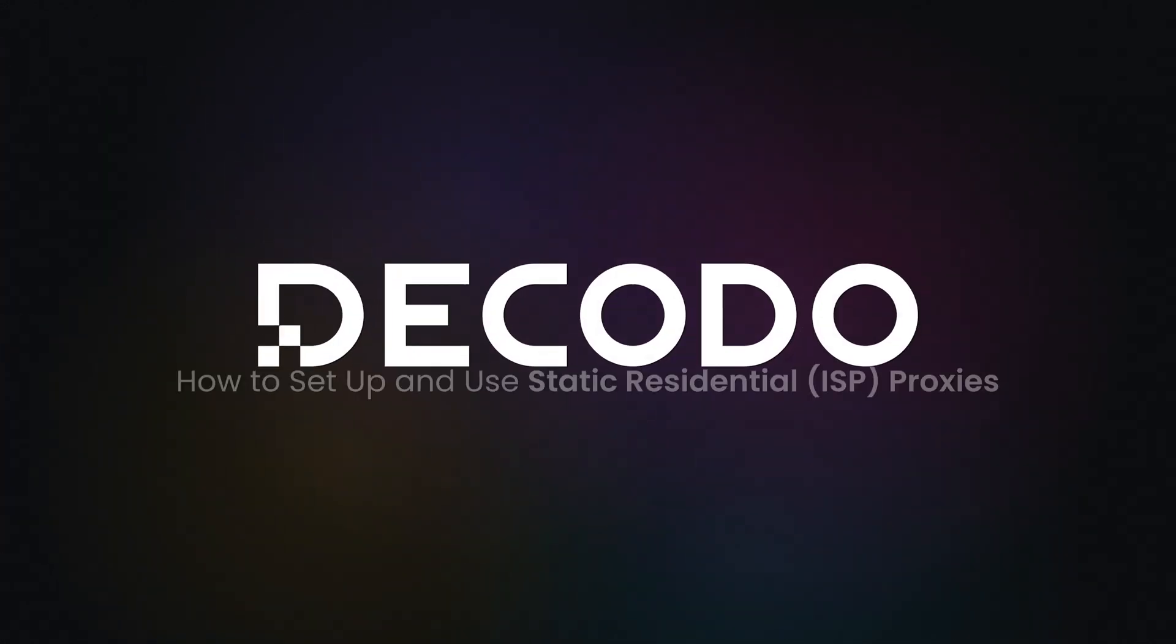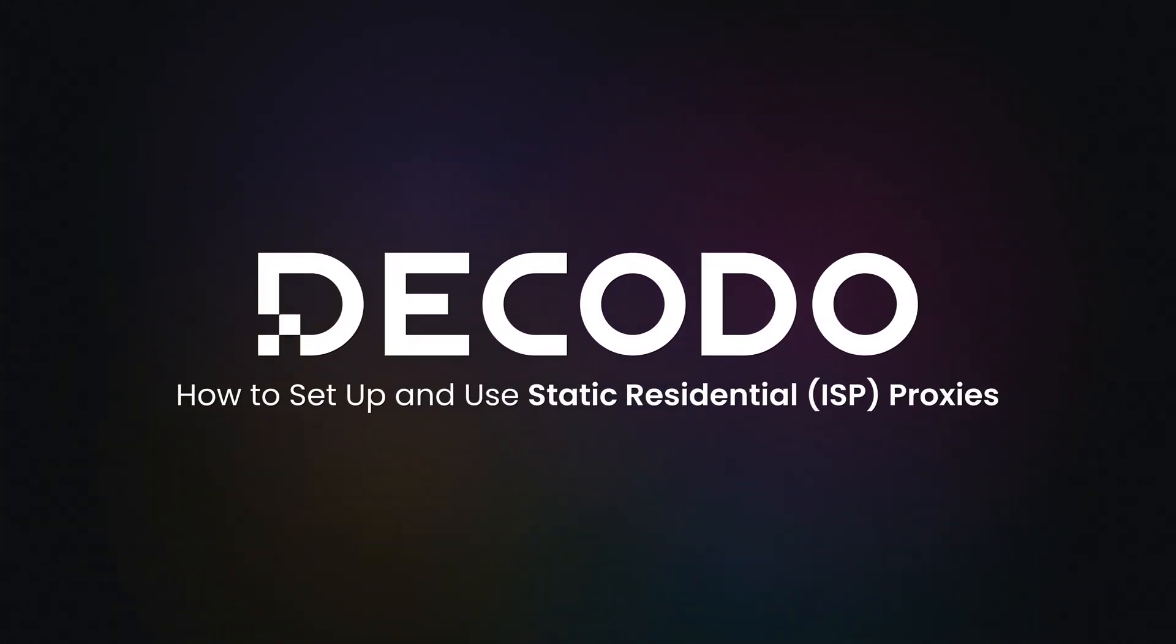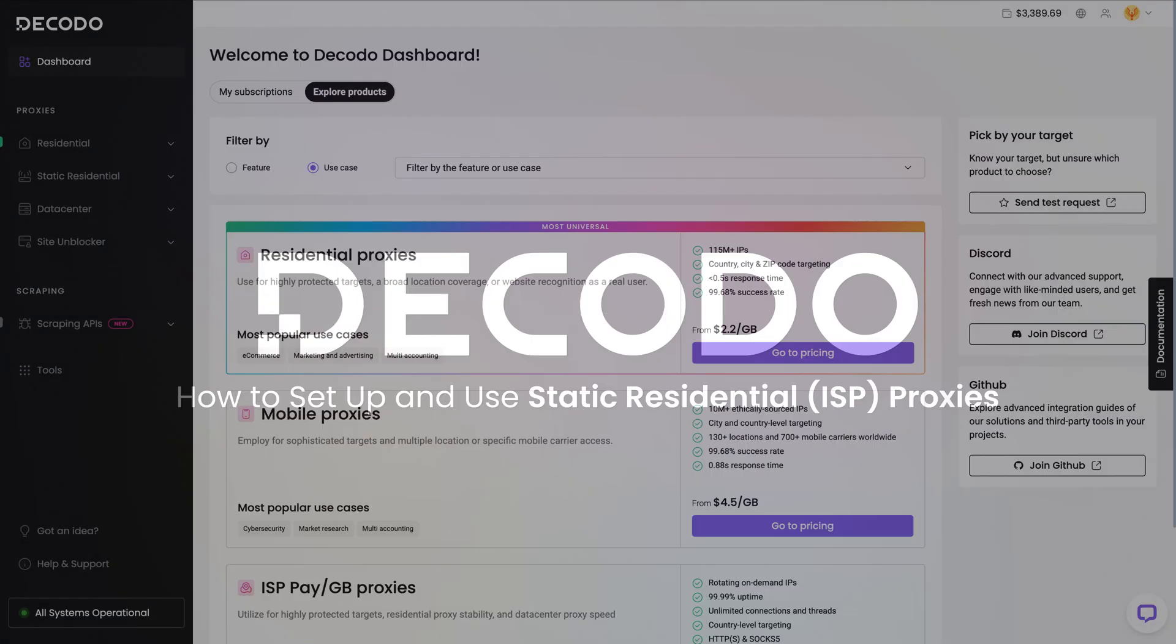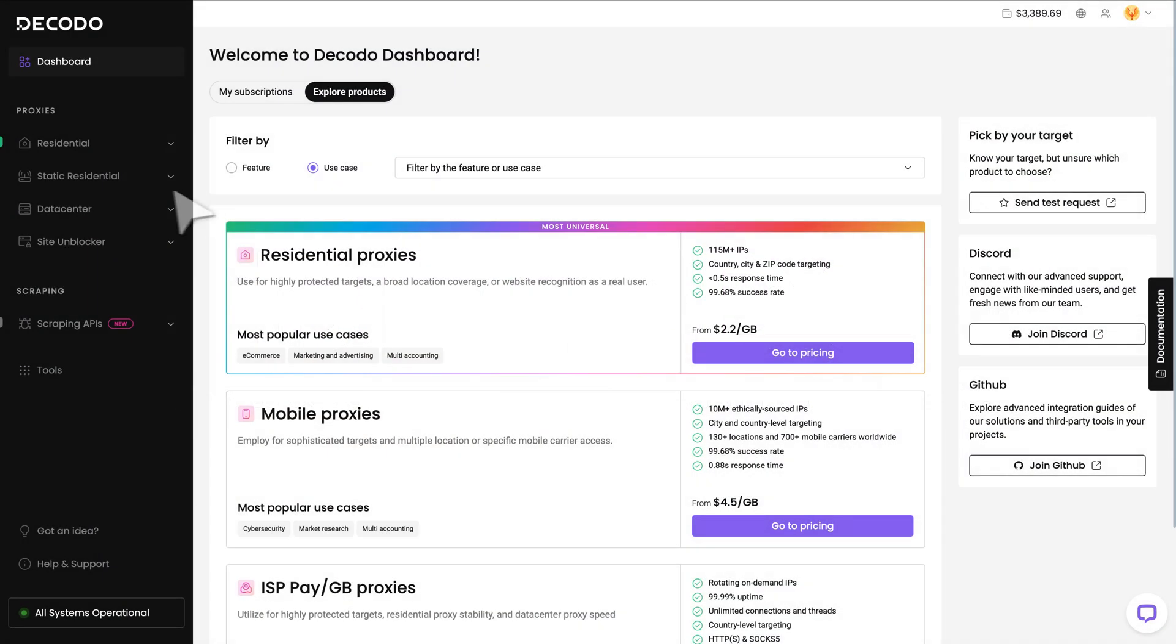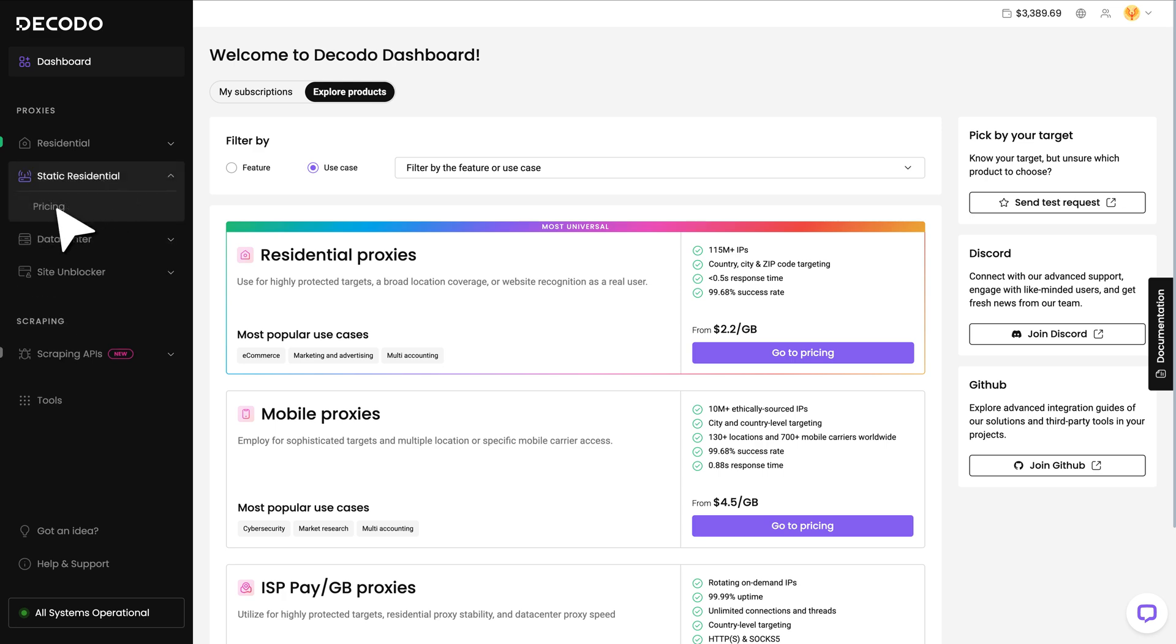To start using static residential proxies, go to Decodo Dashboard. On the left side menu, choose Static Residential and hit Pricing.